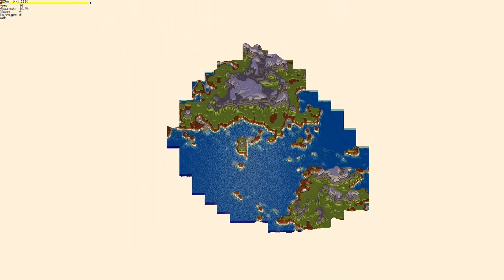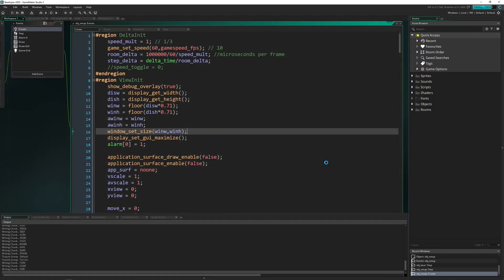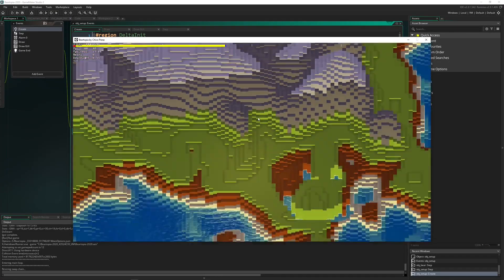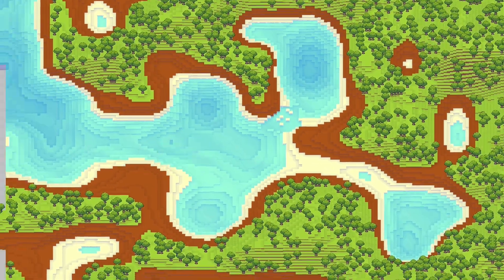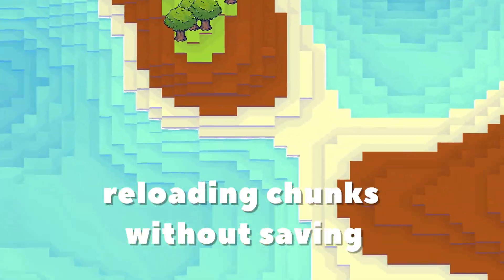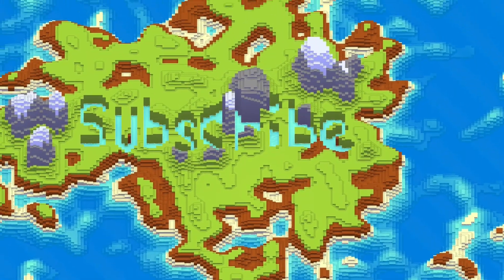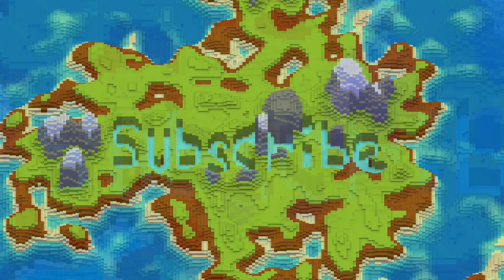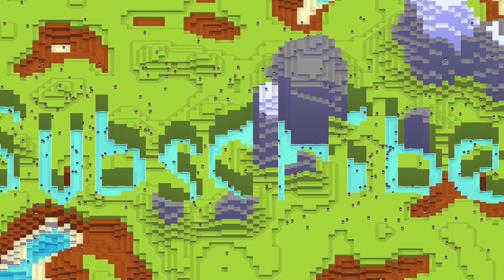Of course, chunk loading will not be complete without chunk saving. This not only saves progress before quitting the game, but also saves unloaded chunks that go off screen. And there we go — we can finally save in Beartopia, a feature that most of you wanted.